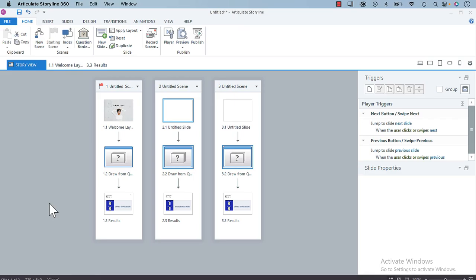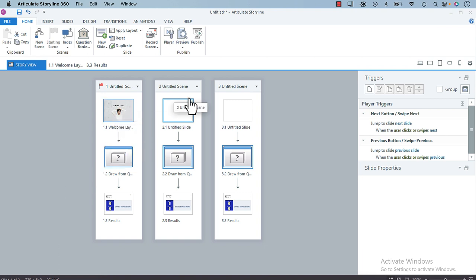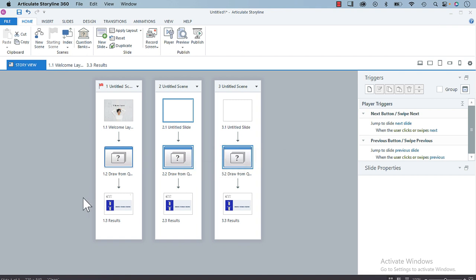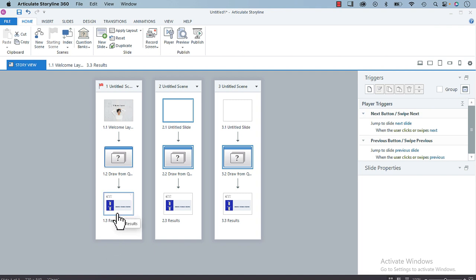Hey everyone, in this video I wanted to show you a quick tip when it comes to result slide variables. As you can see, I have three scenes here, one, two, and three. Each has a draw from question bank, and each has a result slide. When you create a result slide, you get a built-in variable created by Storyline.